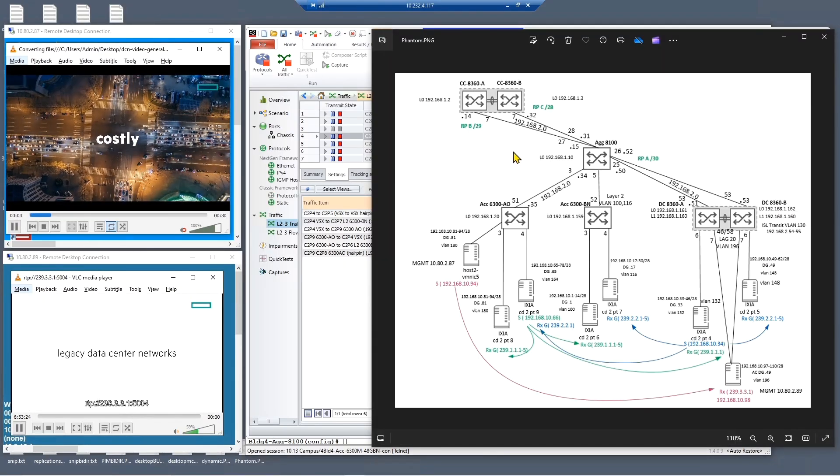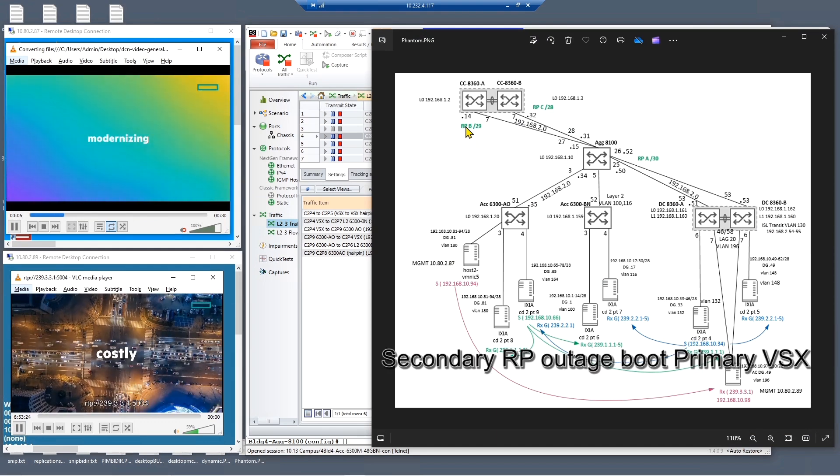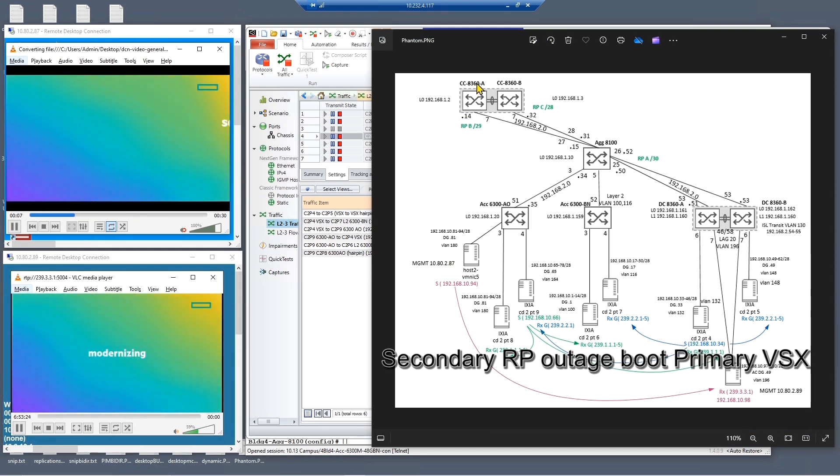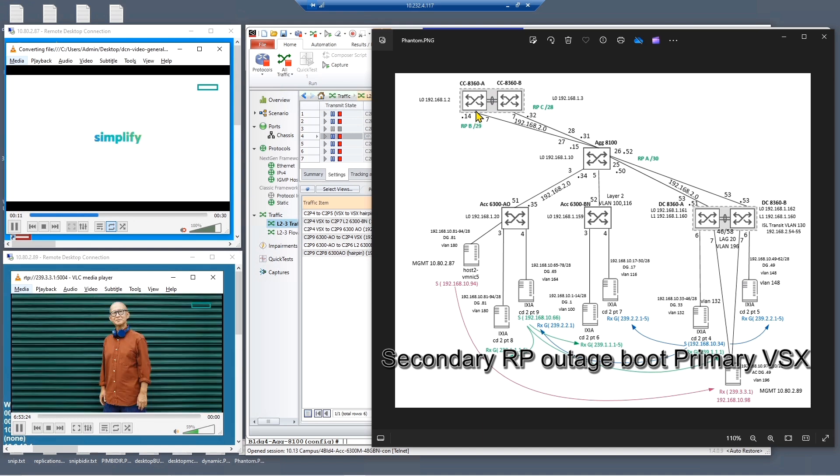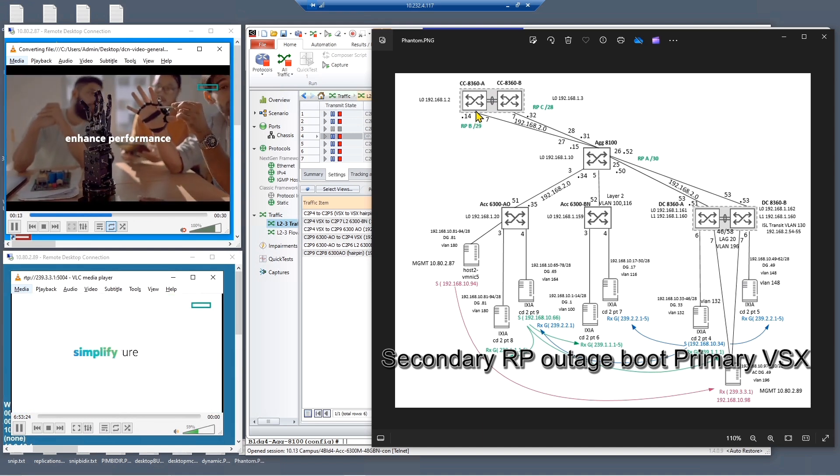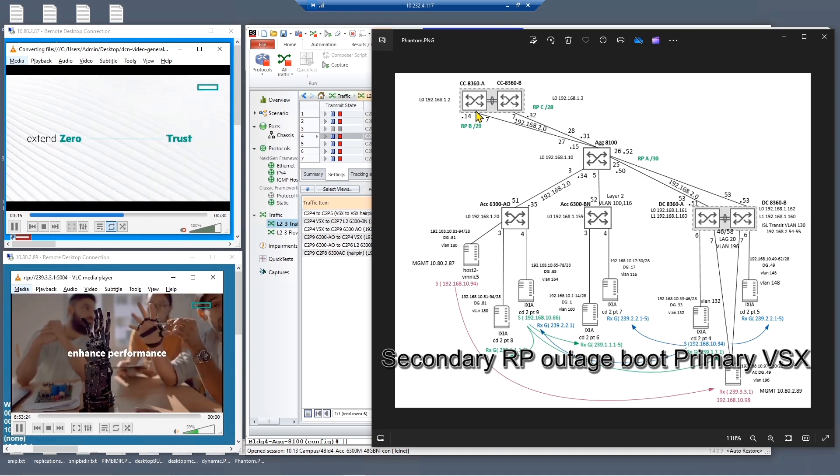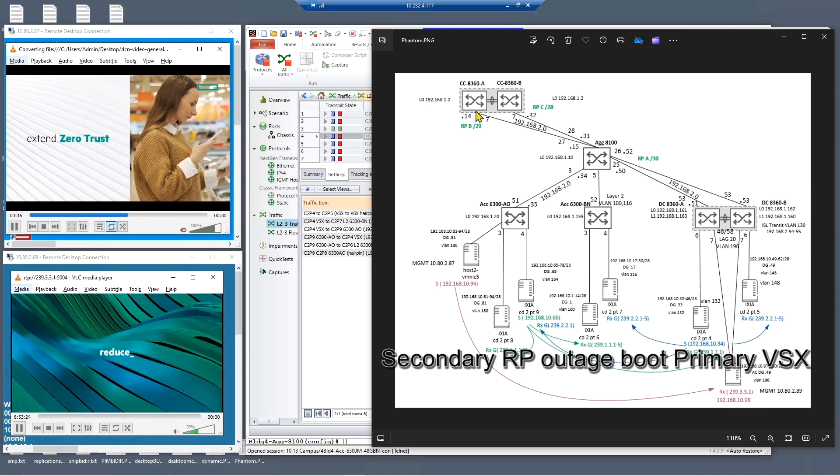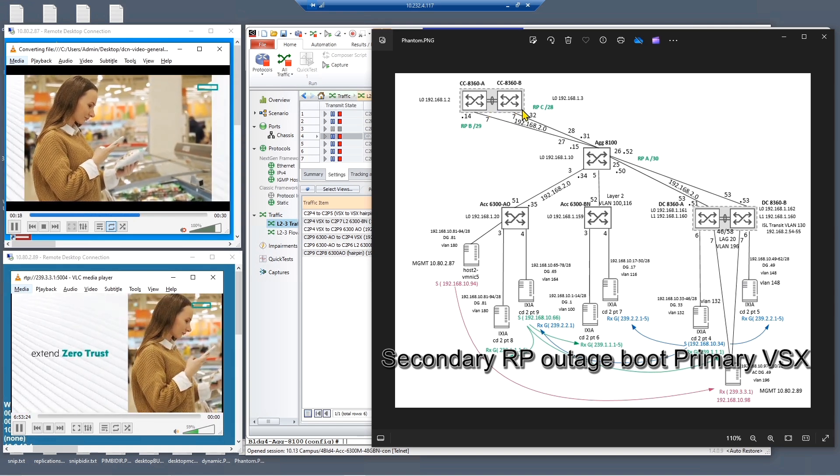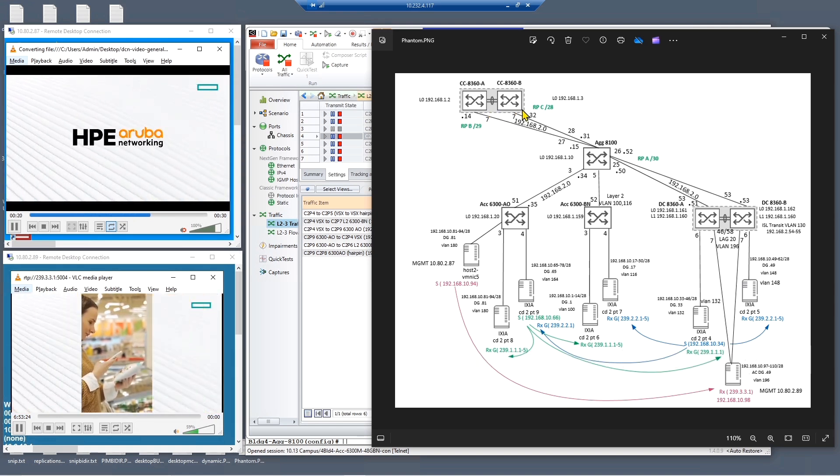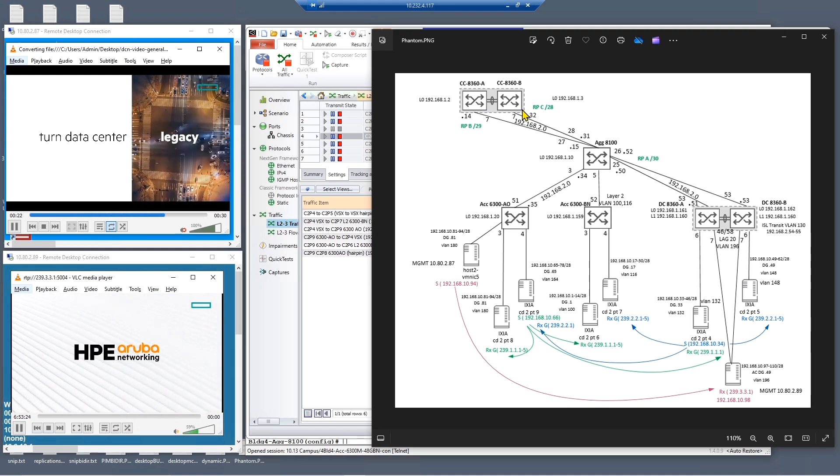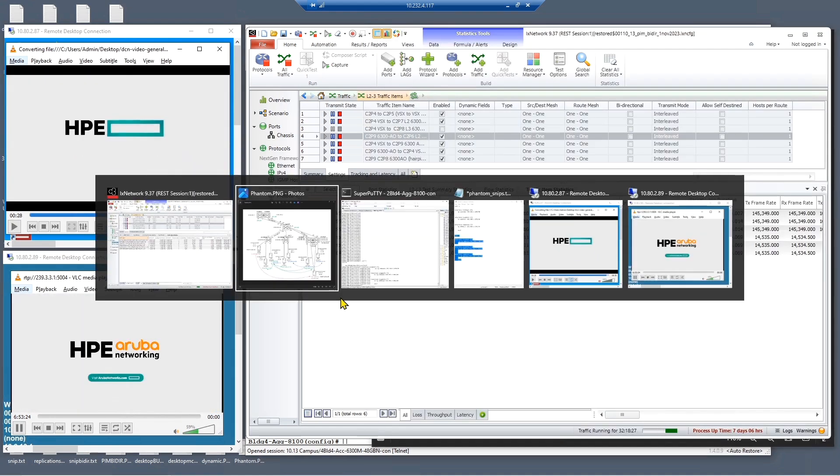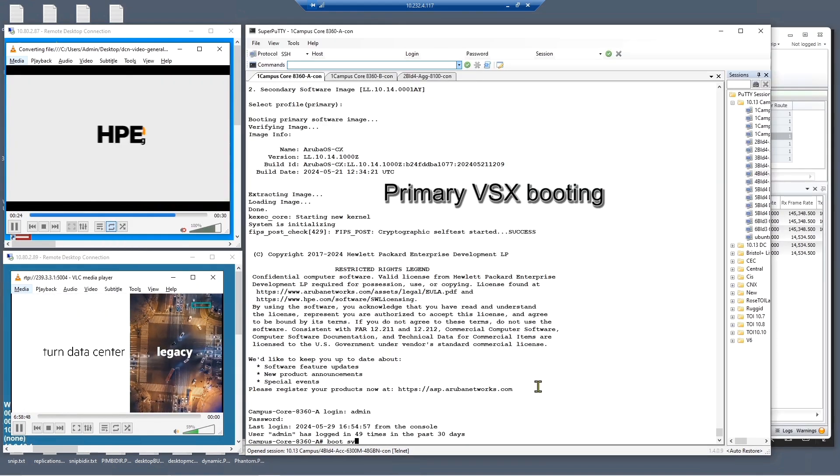So next what we're going to do is in the same state we're going to now boot the secondary RP which is in the primary VSX node in our topology and see what impact we have on the traffic and see how the tertiary RP on the secondary VSX nodes takes over. Let's boot the primary VSX node.